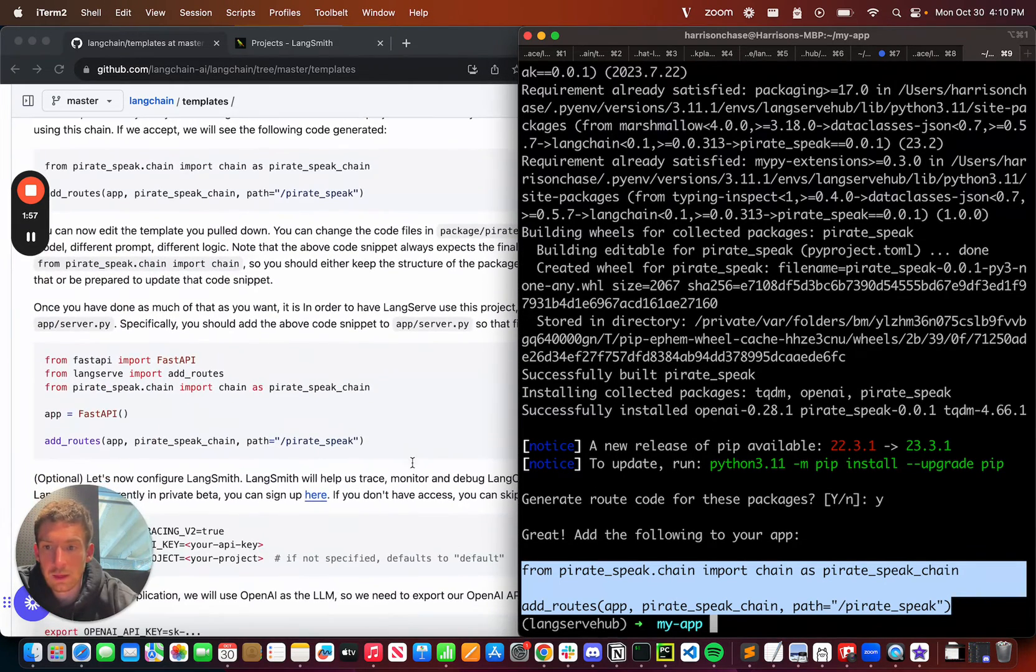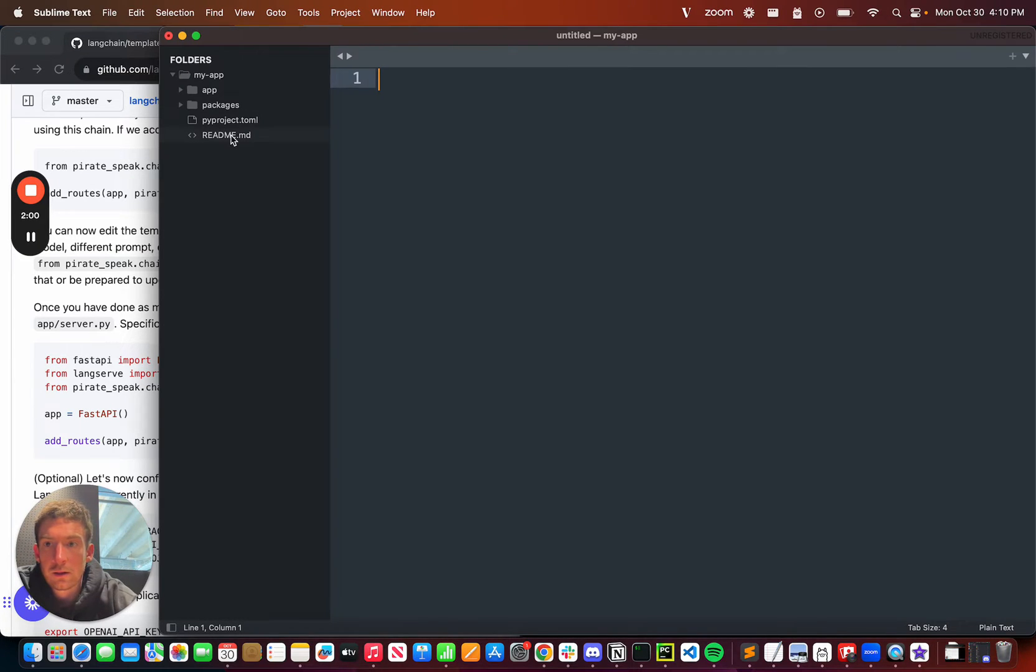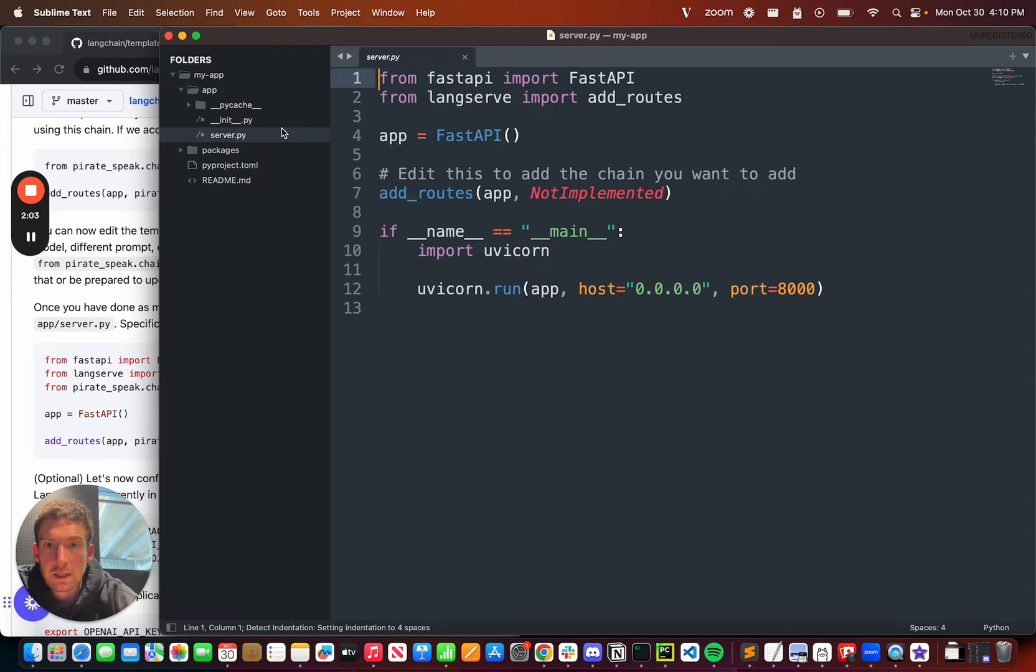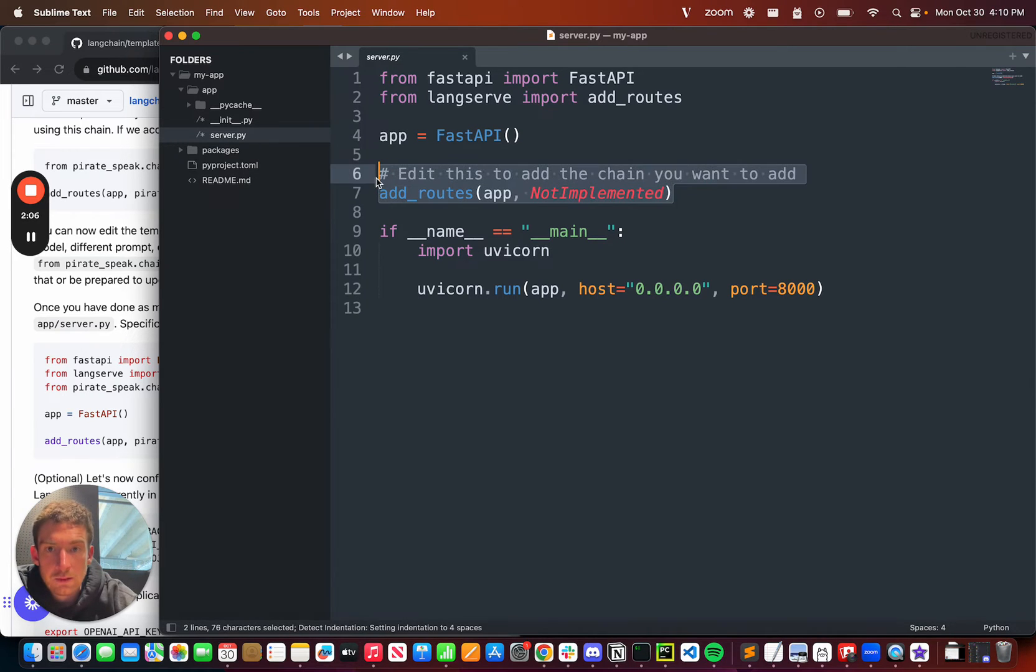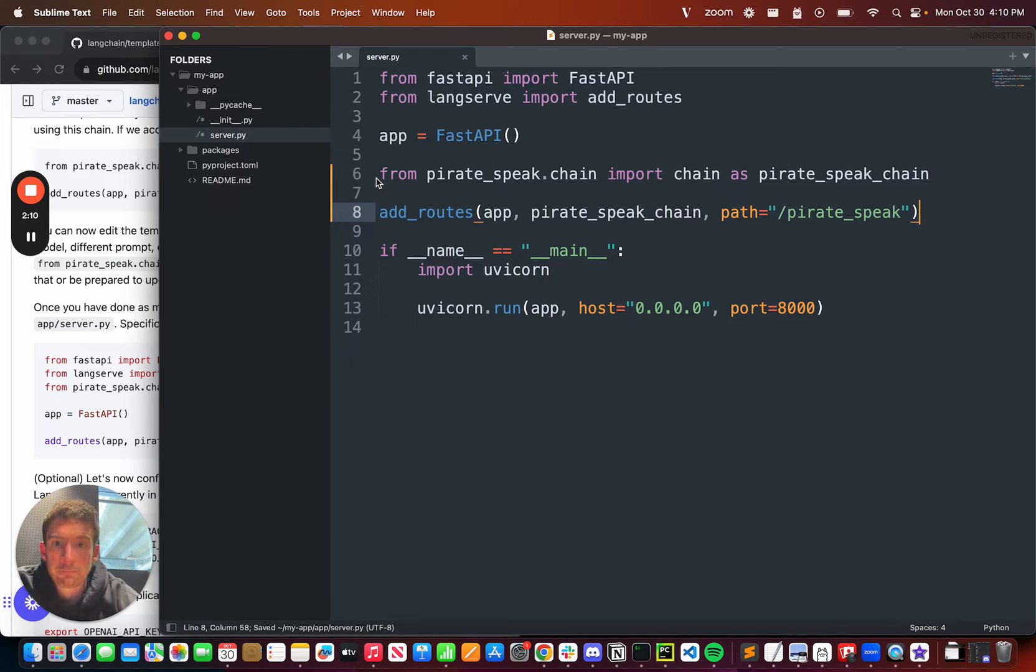What I'm going to do is open up my code editor, look inside app, and I'm going to see that I have this file called server.py, and I'm going to edit this bit and put the code that I just copied there.